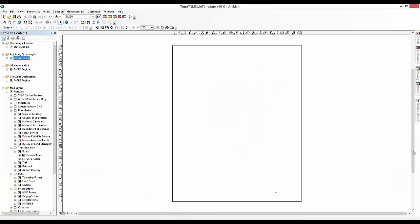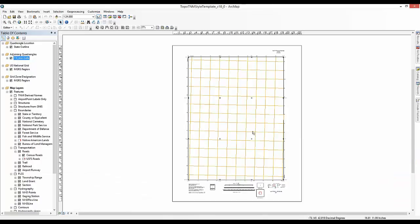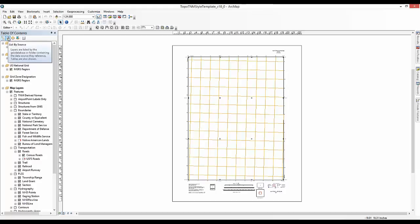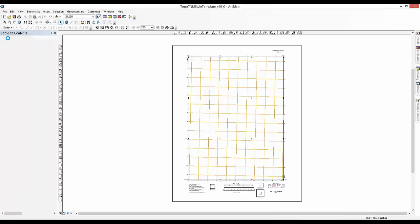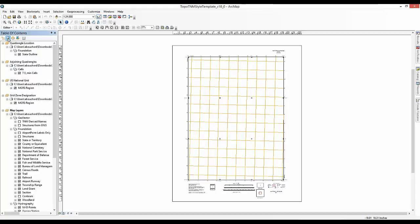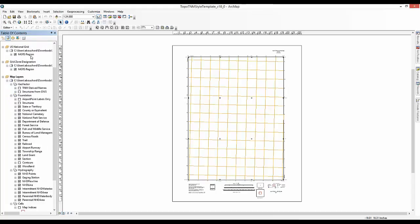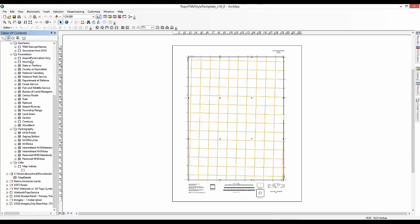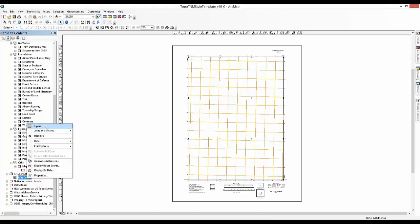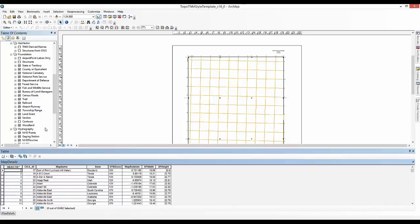We now need to gather information about the spatial extent of the Grand Junction, Colorado, US Topo map. Change the table of contents to Source View and scroll down to Map Details. You will click and open the Map Details table. This table contains the 7.5 minute extent specific tailoring information for each of the approximately 65,000 US Topo maps.